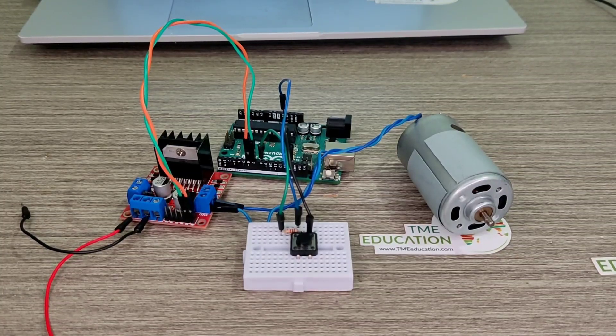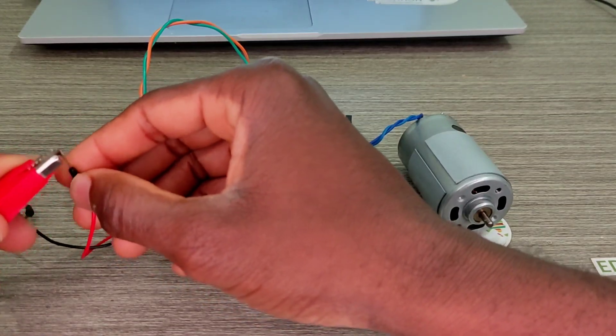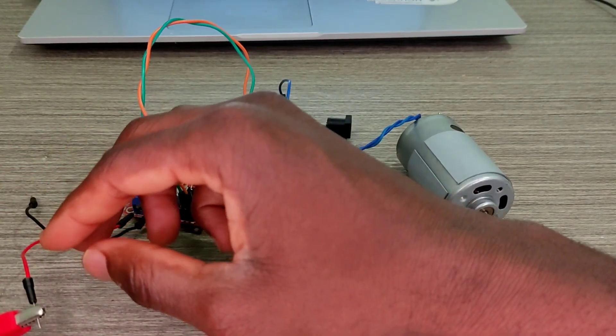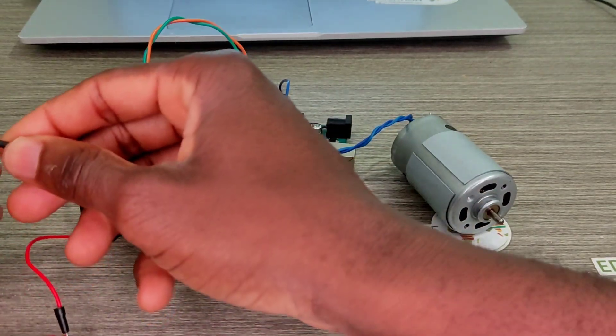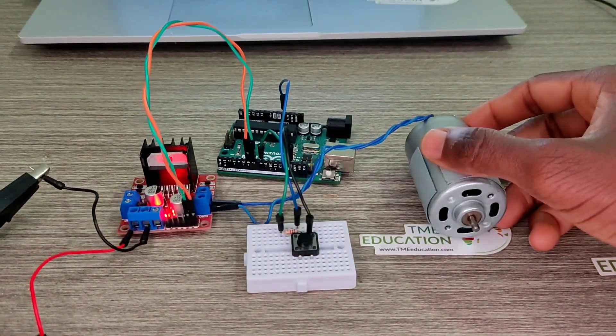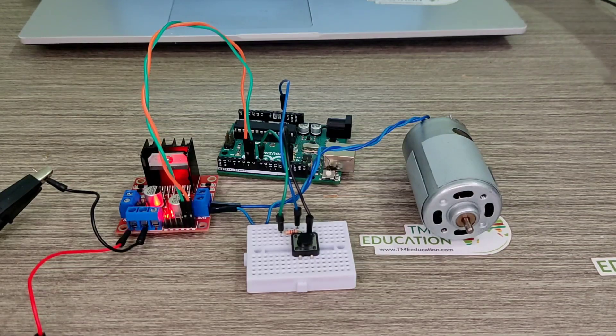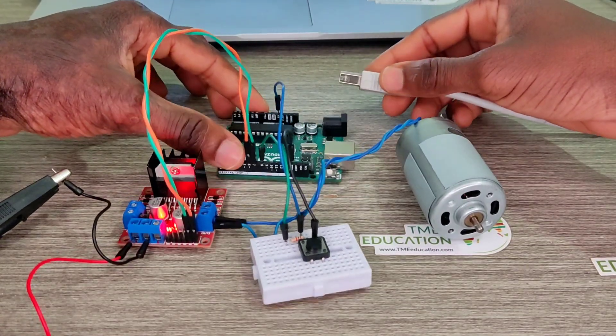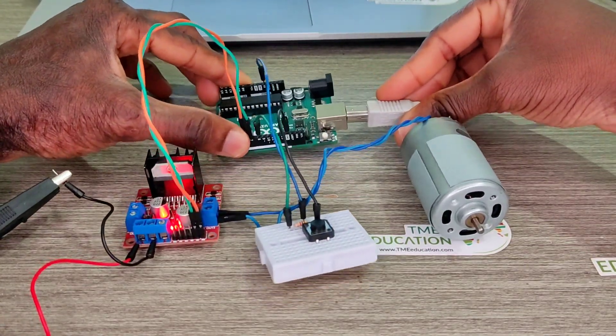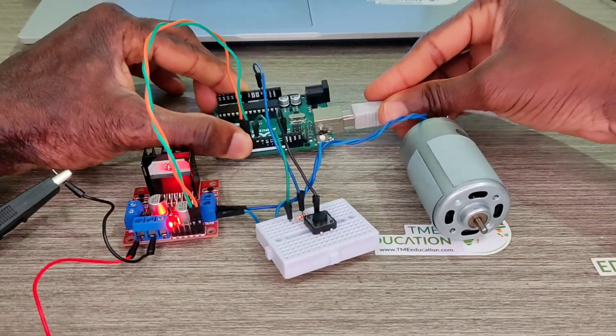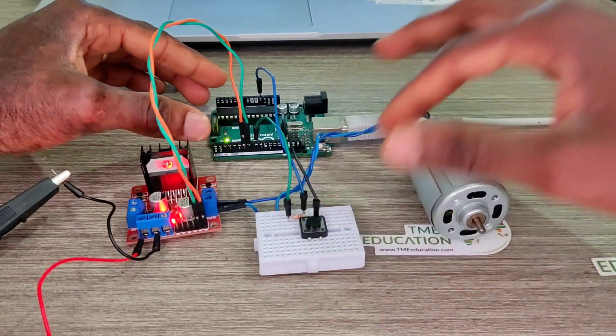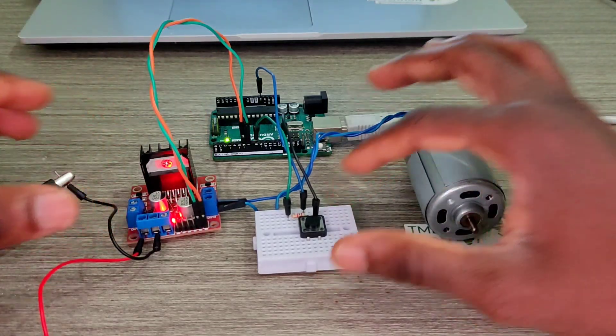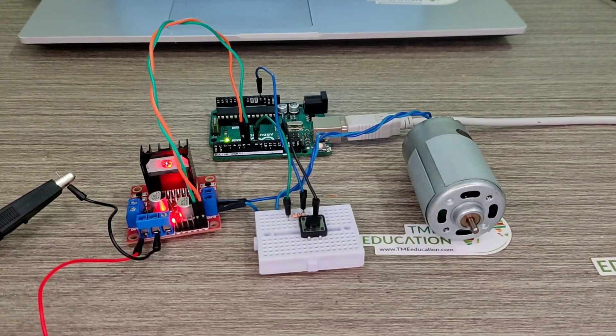Everything is fine so far. Now, 7.6 volts. It's all set up now. We need to upload the program to the Arduino Uno. But first, I'm going to explain the program.